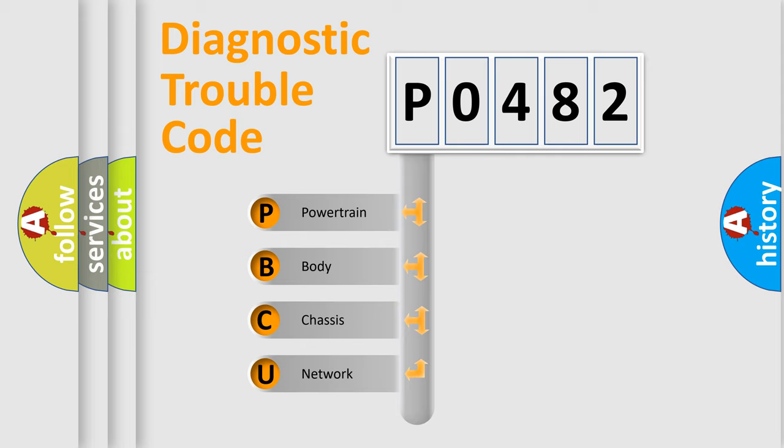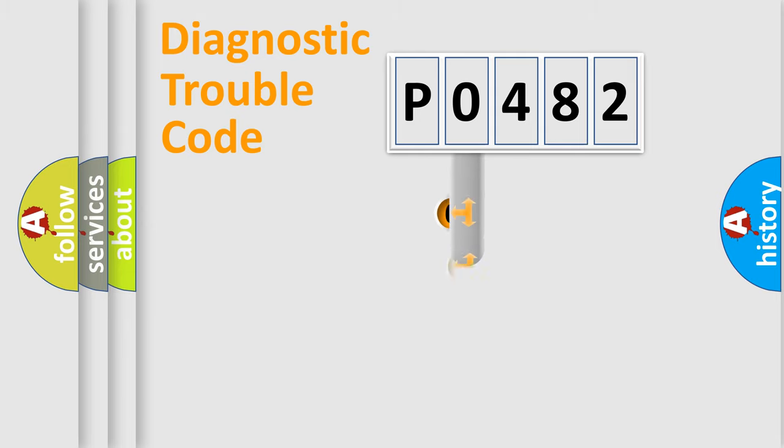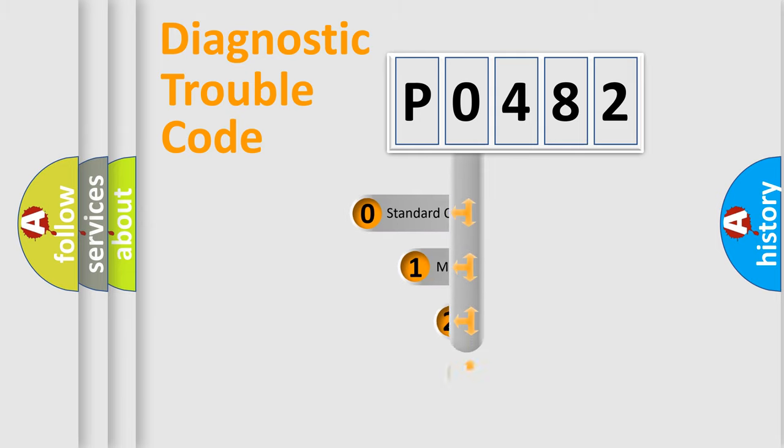We divide the electric system of automobile into four basic units: Powertrain, Body, Chassis, Network. This distribution is defined in the first character code.